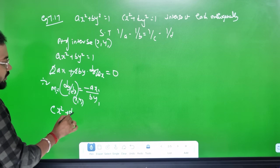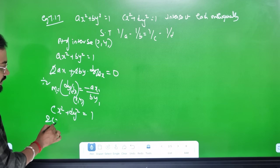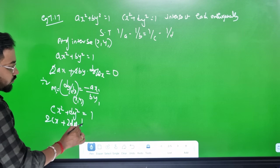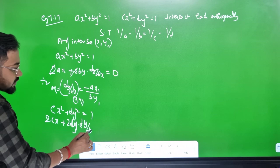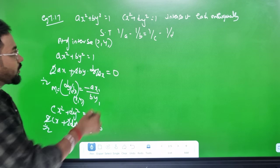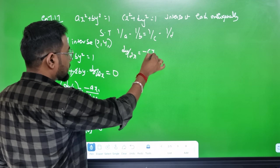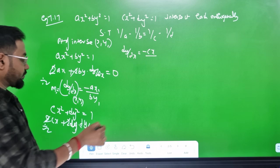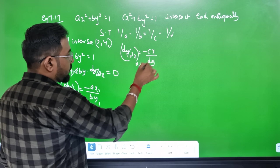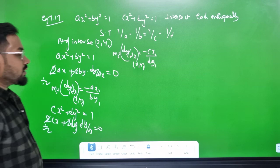For the second curve cx² + dy² = 1, differentiate: 2cx + 2dy · dy/dx = 0, giving dy/dx = −cx/(dy). Substituting point (x1, y1) gives slope M2 = −cx1/(dy1).